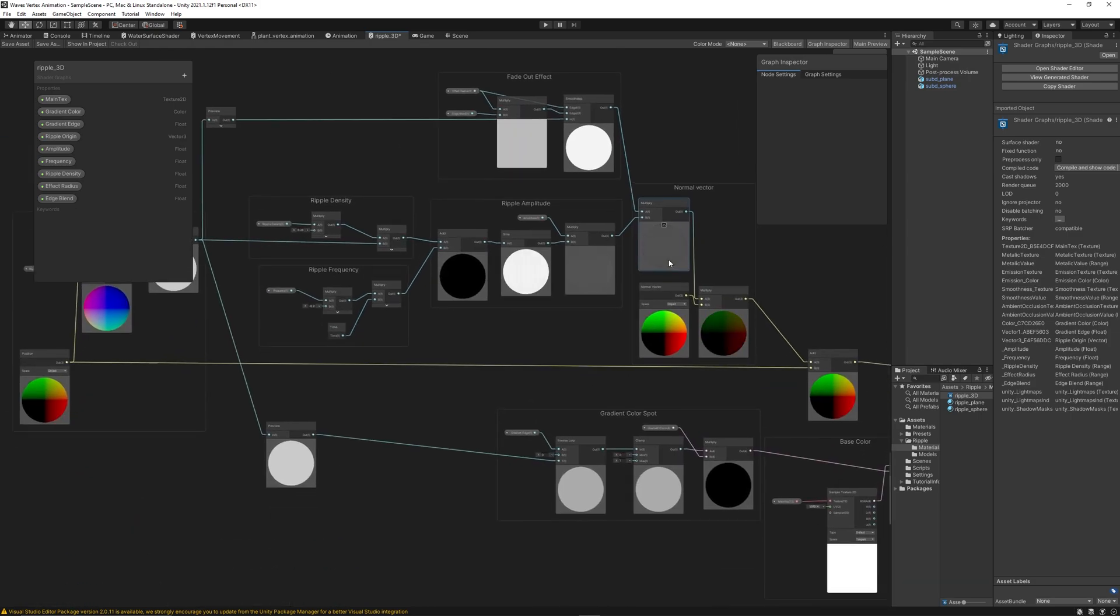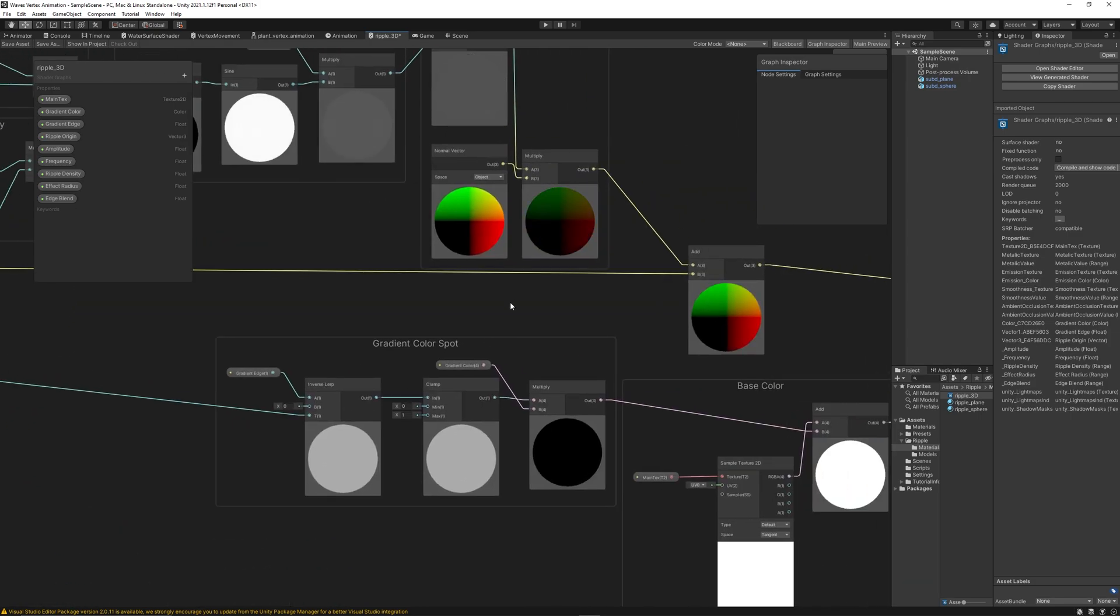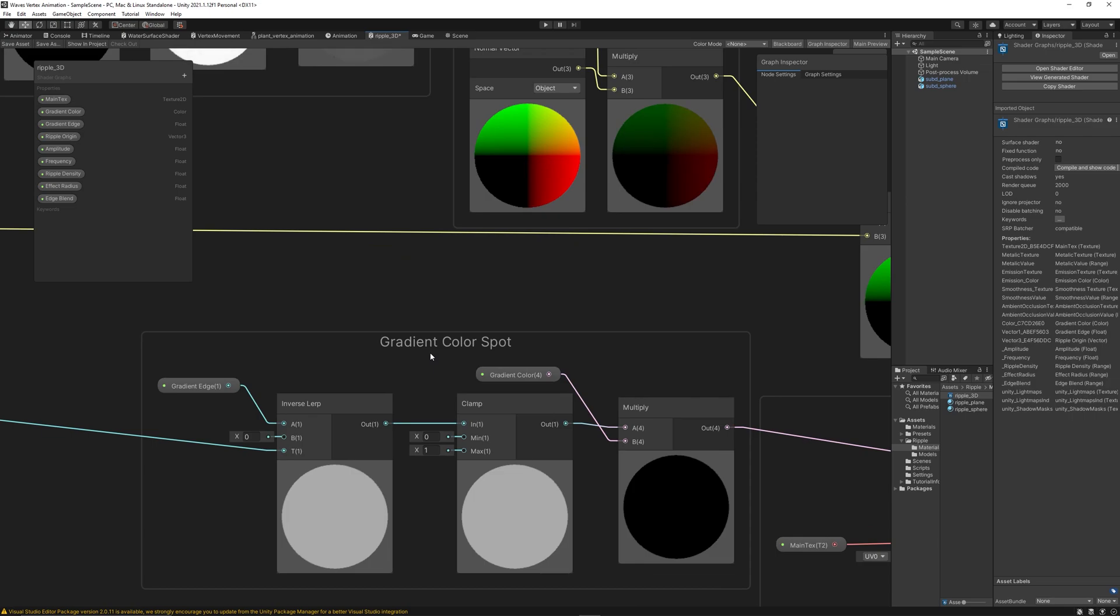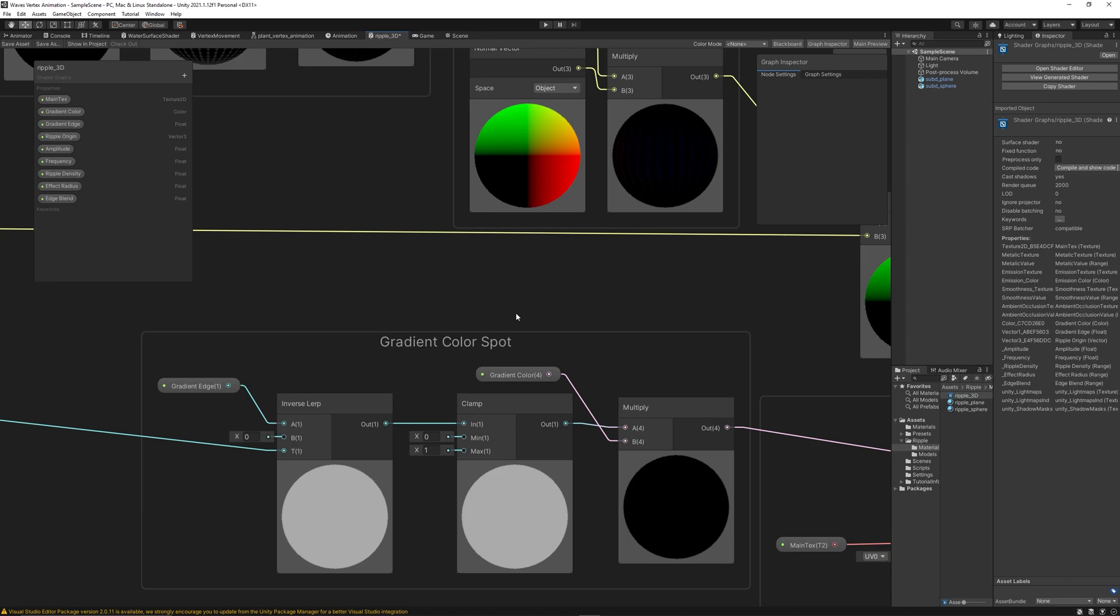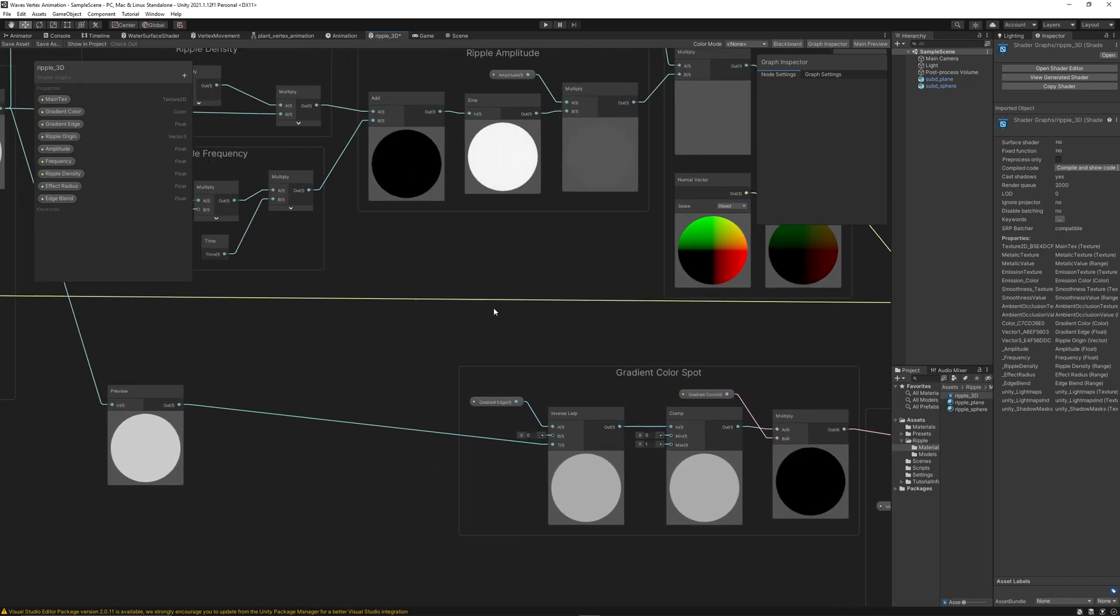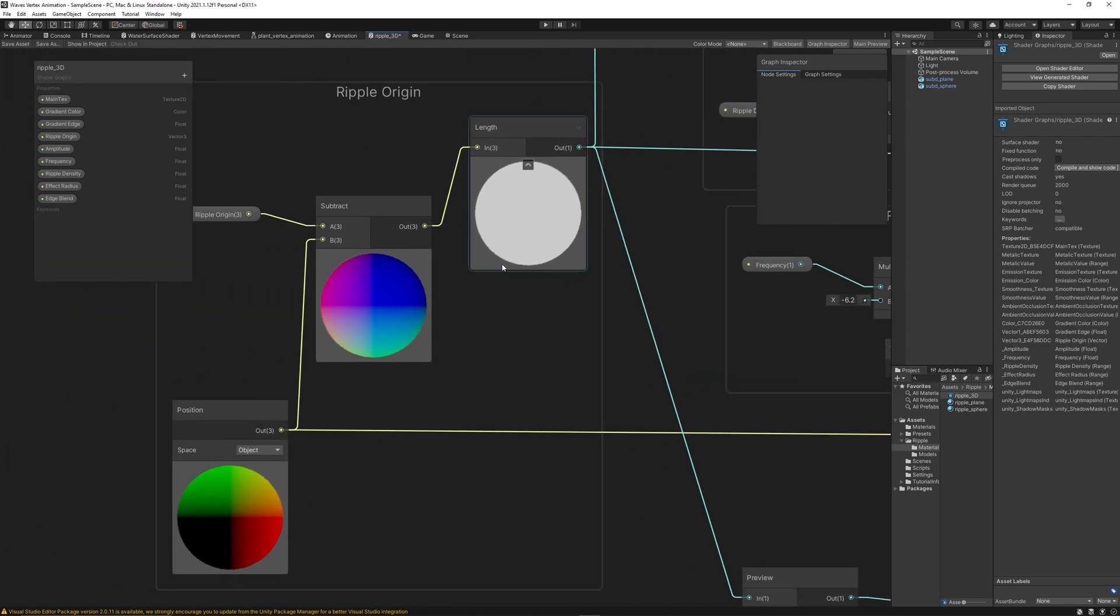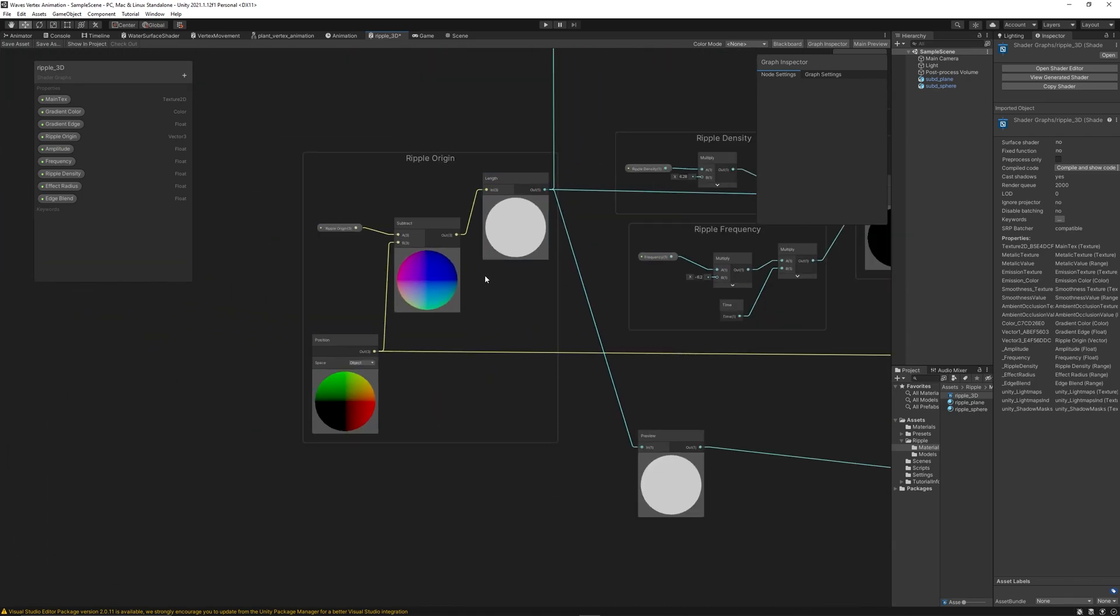And finally, I just added an extra, which do a gradient color spot to show the area effect of the ripple. So let's start discussing group by group.